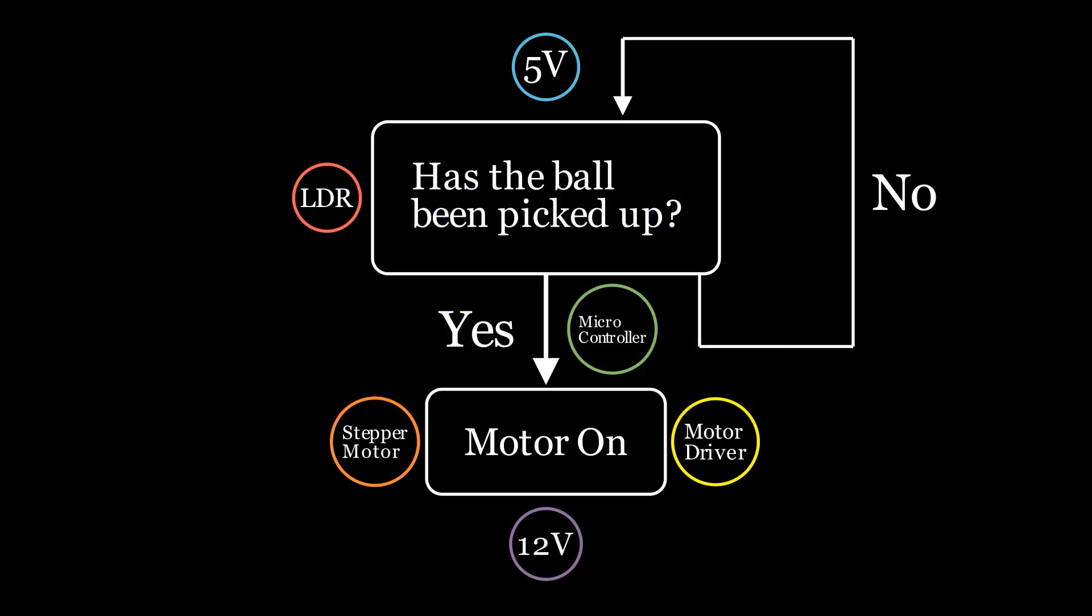However, I do face an immediate challenge. I have two voltage requirements, 5V and 12V. Technically, USB-C could handle either, but only one at a time. This means I'll need to either step up the 5V to 12V or vice versa.